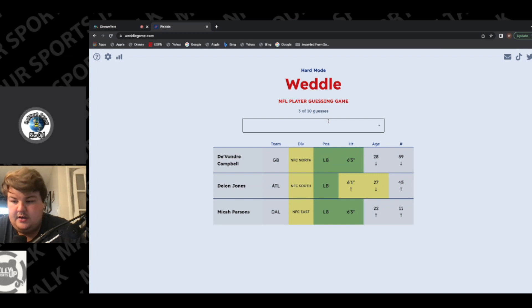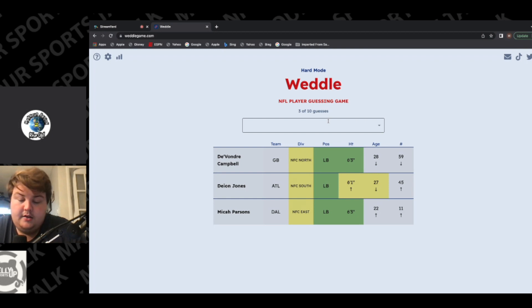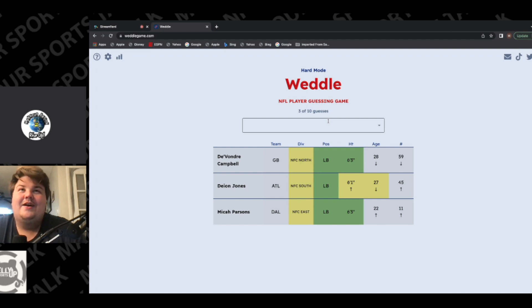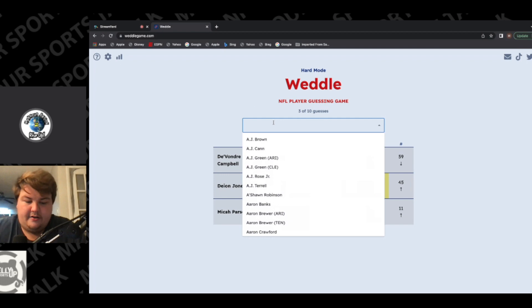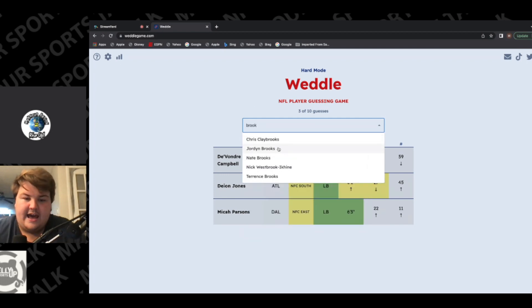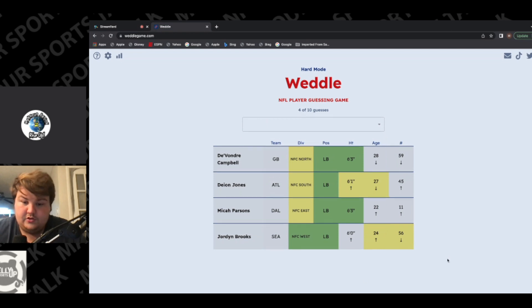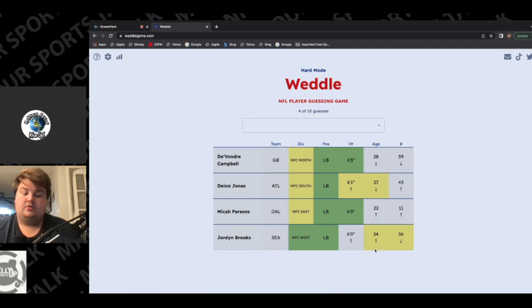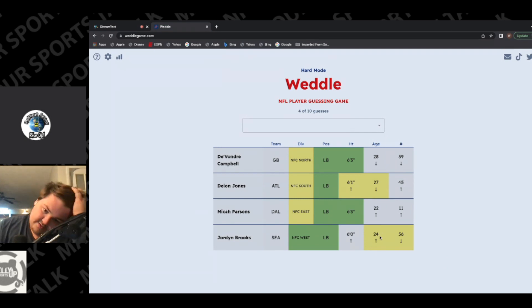Does he play for the Raiders? Never mind, he's AFC West. I'm stupid, I'm sorry, I'll wake up. Let's see here. So NFC West linebacker that's young. What about Jordan Brooks out of Seattle? Okay, okay, we're getting closer. Okay, yeah.